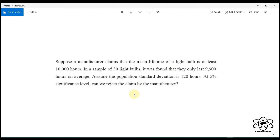I used to use a bulb when I used to use a bulb. This is the mean lifetime of the bulb.